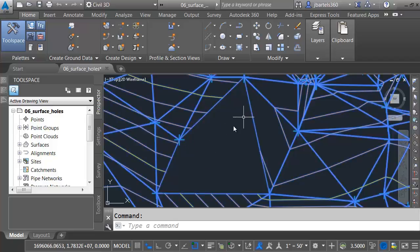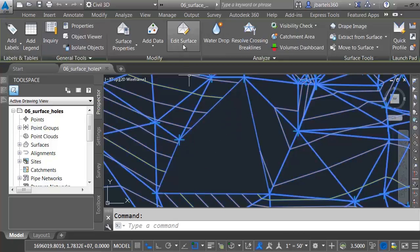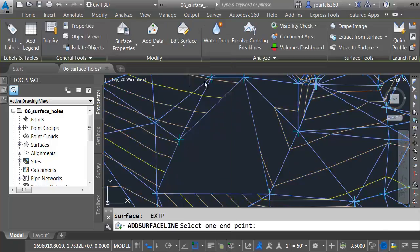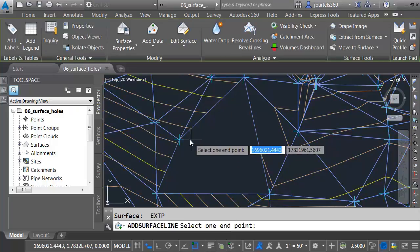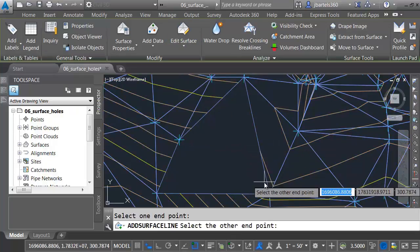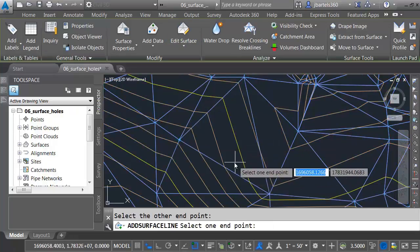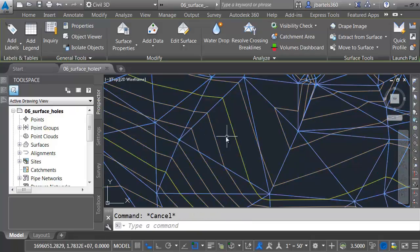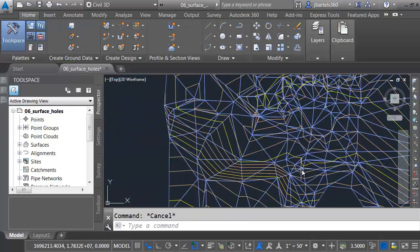In many cases, you can close the hole by simply recreating the missing triangle line. Let's try that. I'll select the surface, open the Edit Surface menu, choose Add Line, and snap a line from this endpoint to this one. Perfect.